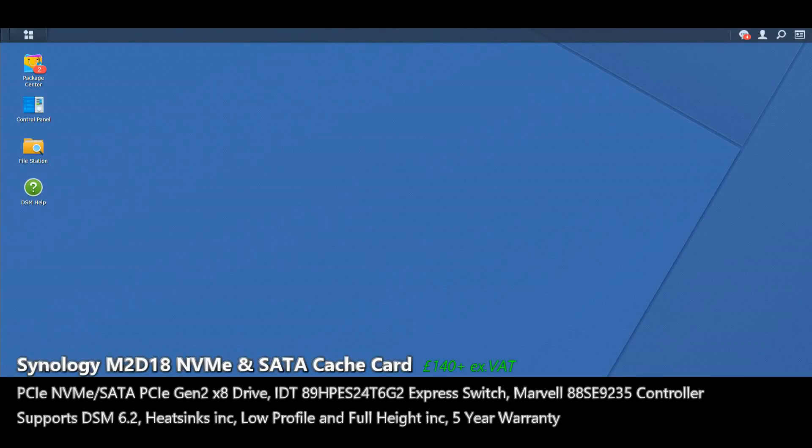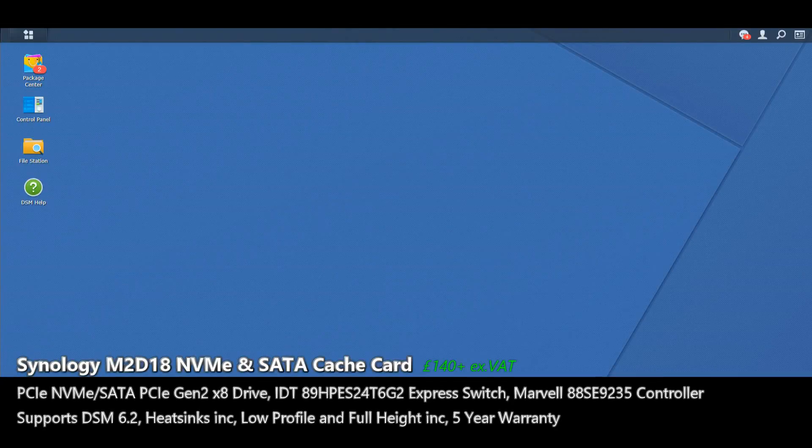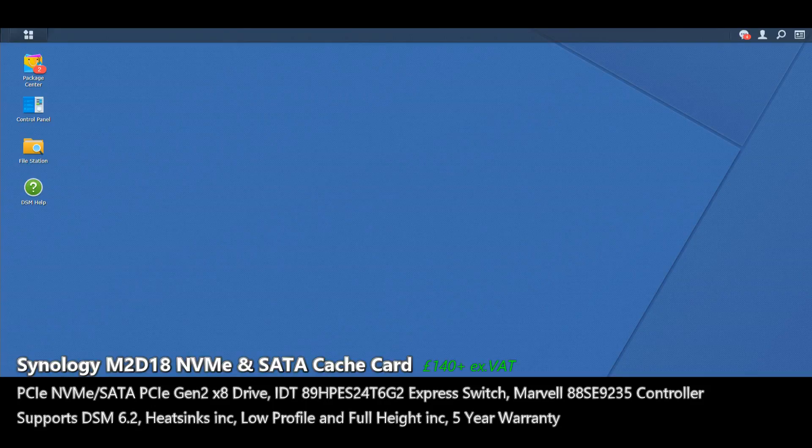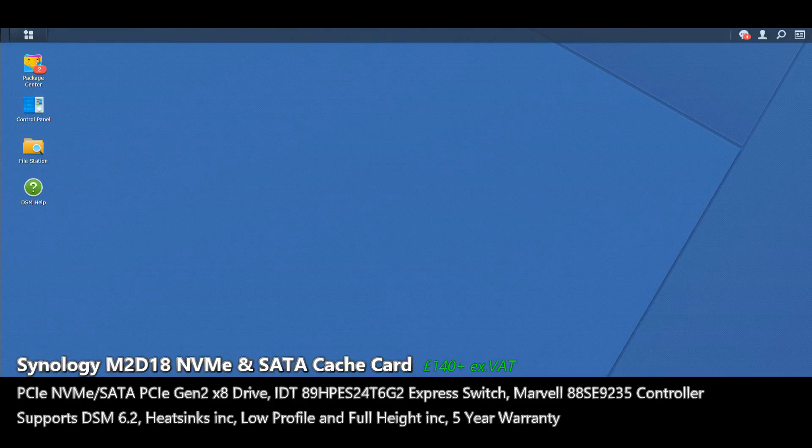So now we're going to be going into a Synology DS-1618 and I'm going to show you just how easy it is to use the brand new M2D18 NVMe and SATA based SSD cache card.